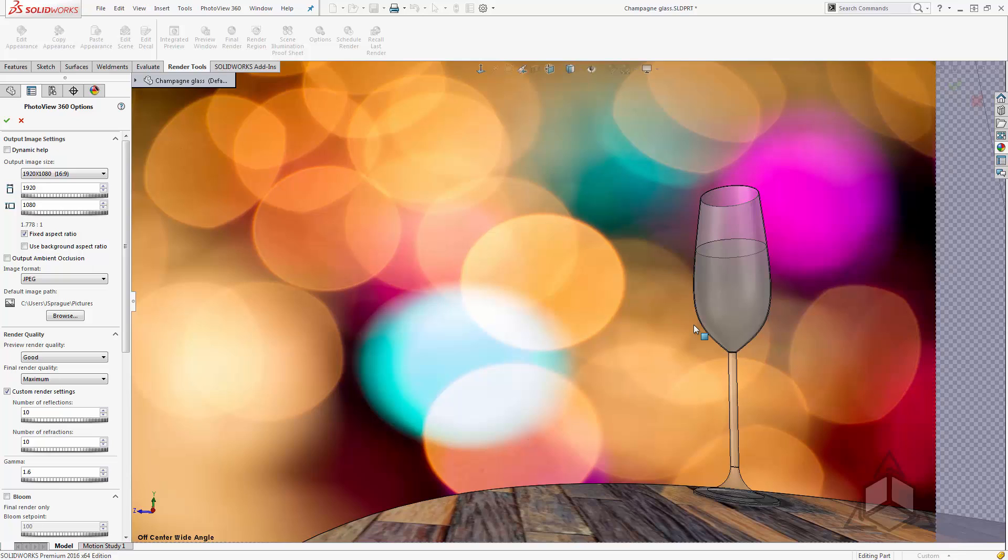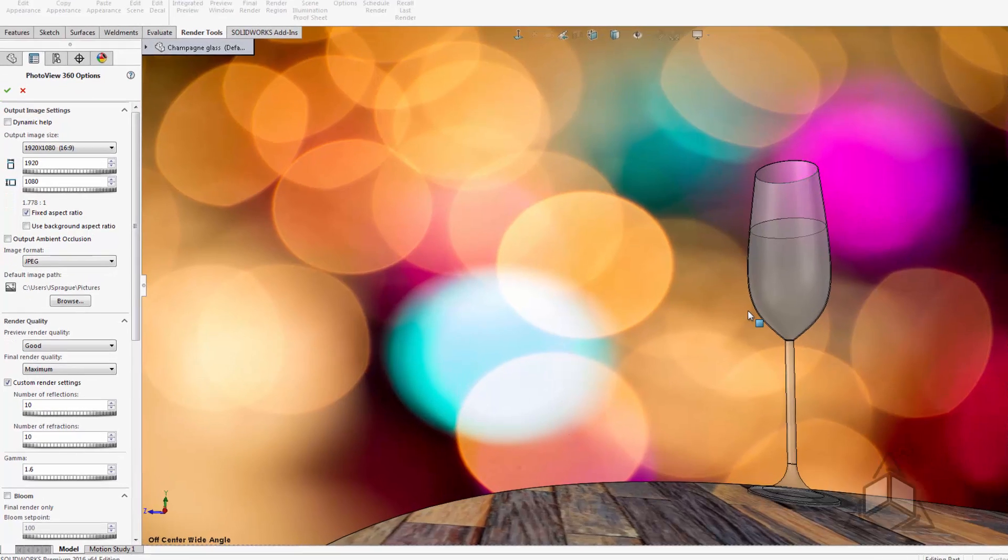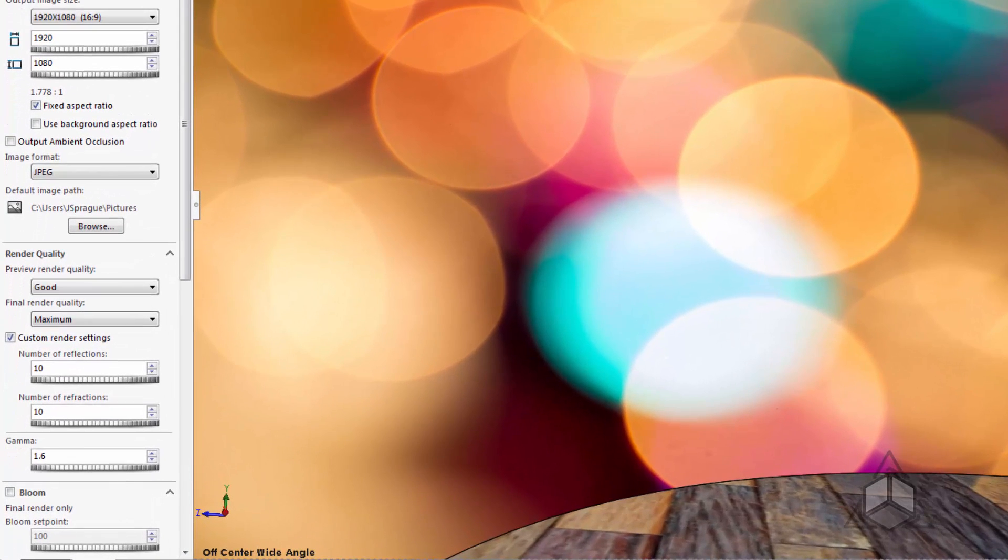Now had I set my preview render quality back down to maximum we would also see the same rendering show up in my preview. Now if we have special requirements for our rendering we know we have a specific number of faces to get through. We can now set this number manually.